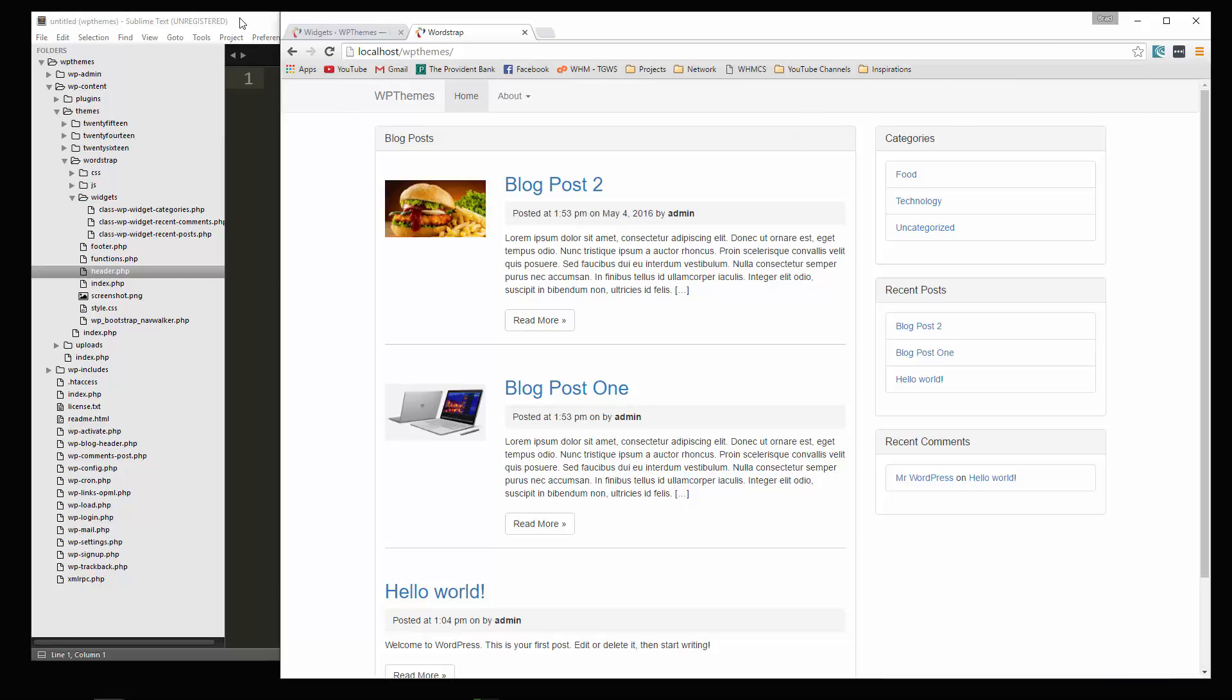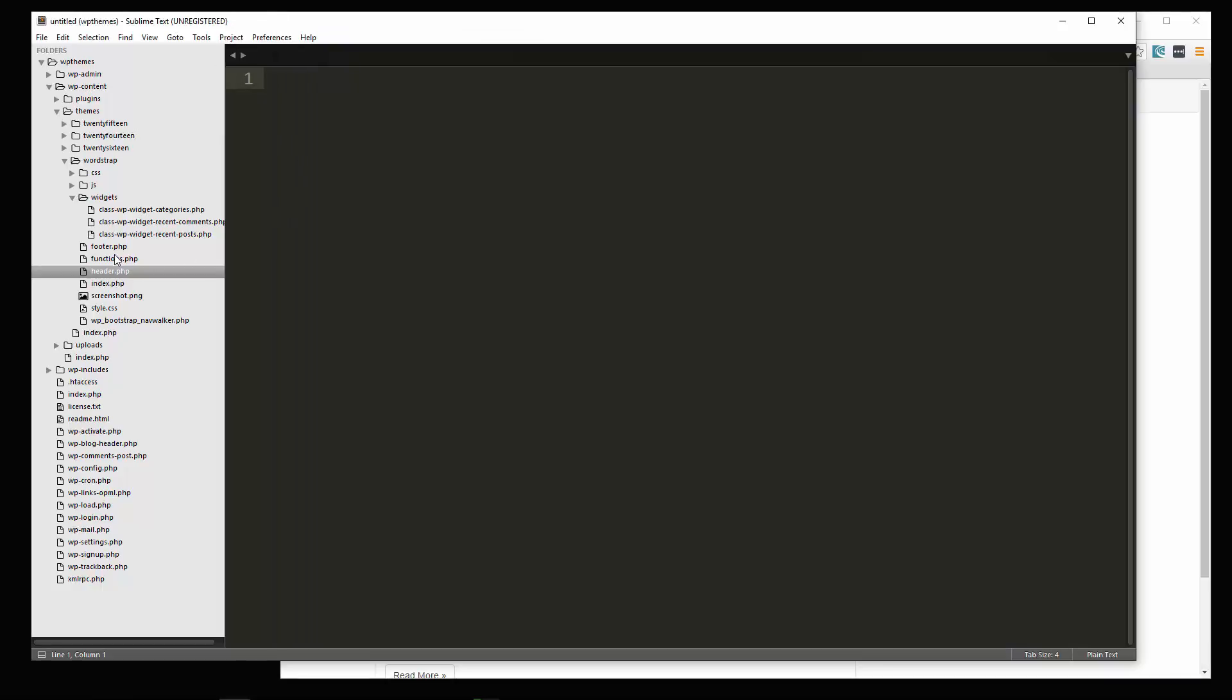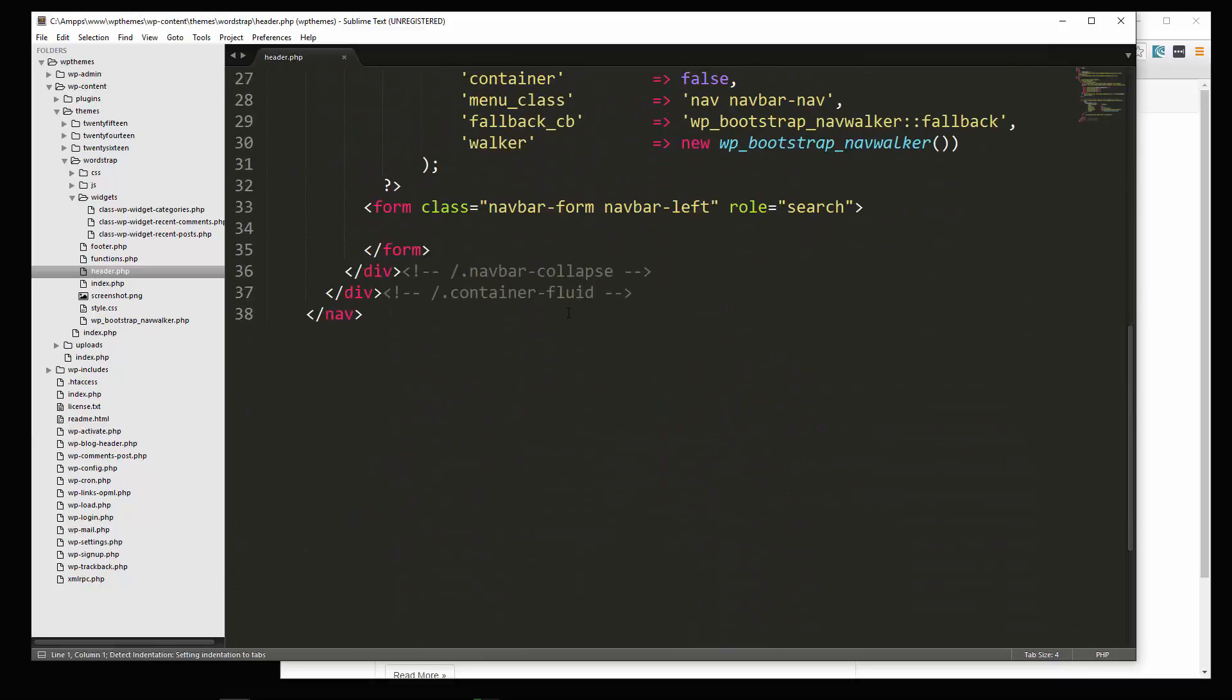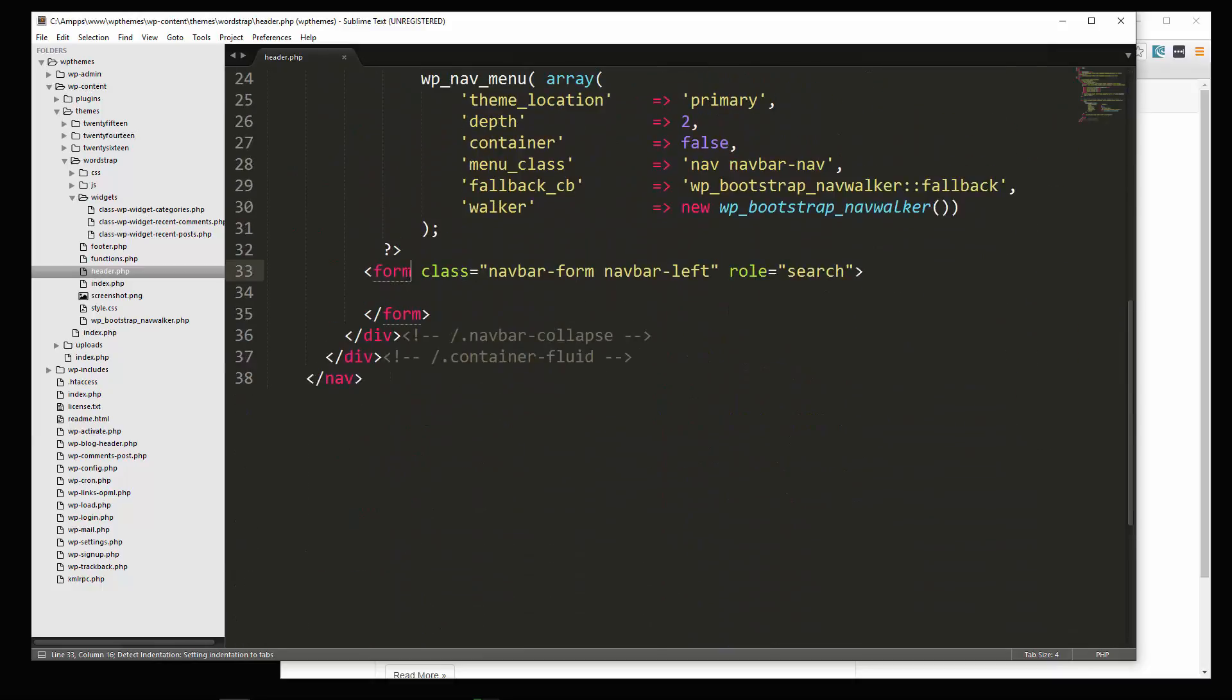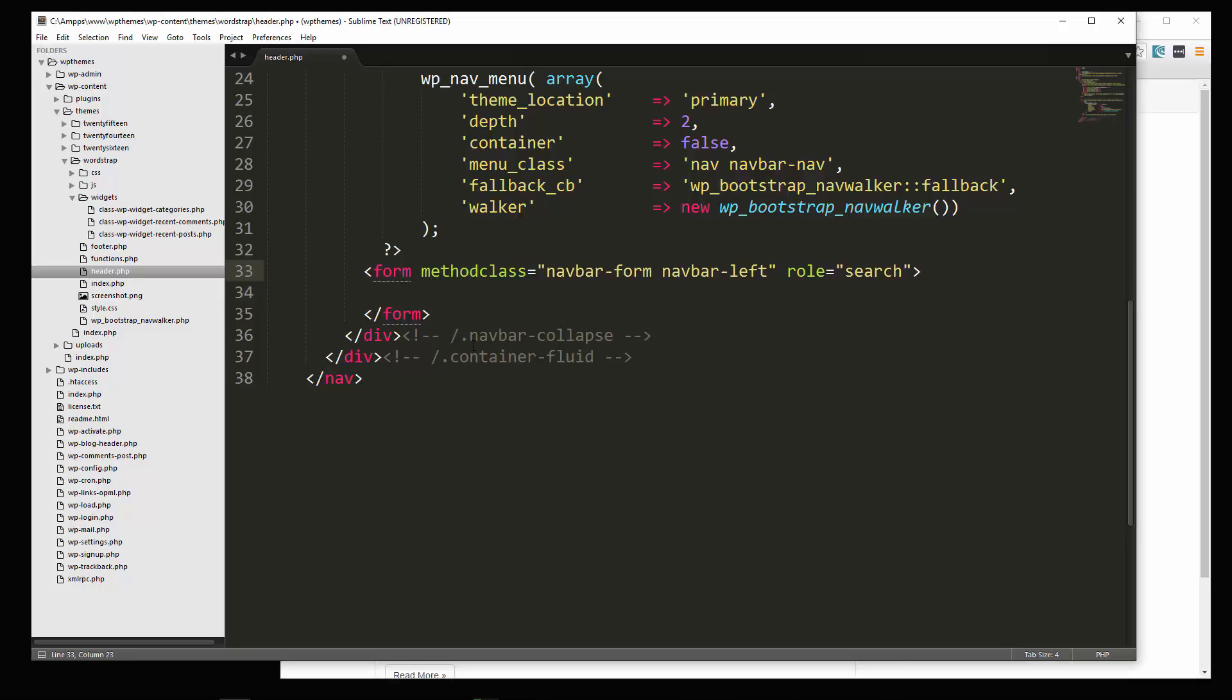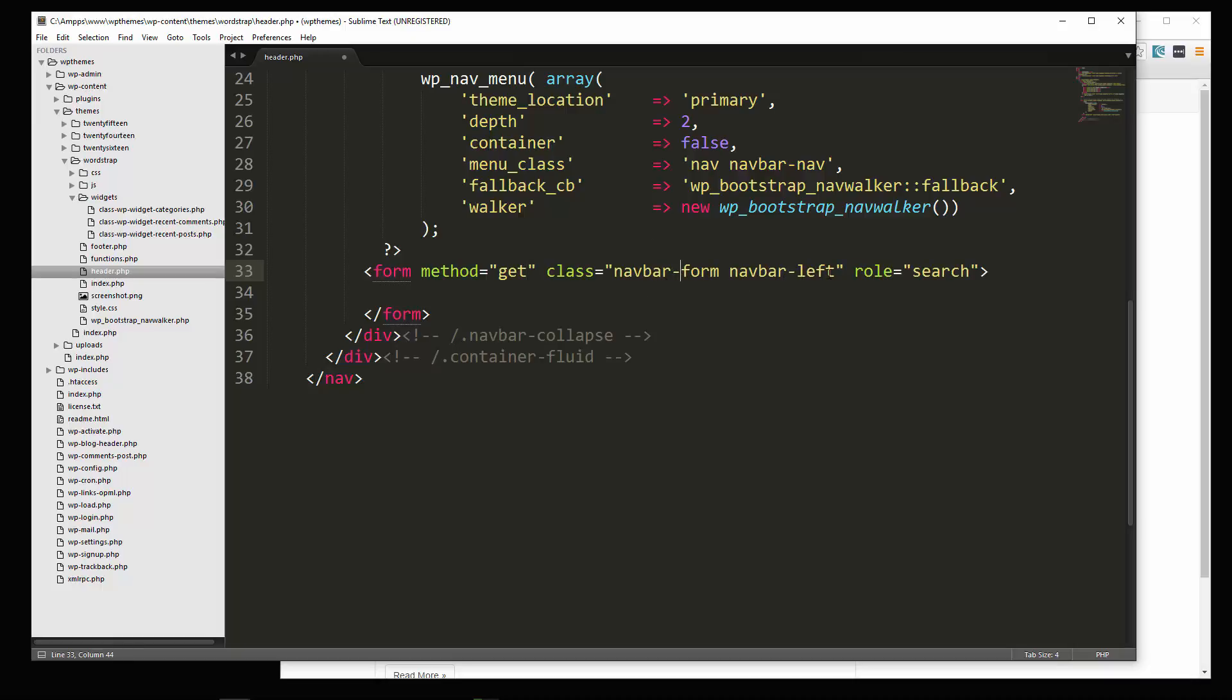Alright, so we're going to go to our header file and go down to where we have this empty form. And we're going to add some stuff to it. So first thing, we're going to add a method, and the method's going to be get. Okay, class, we can actually change this to right. I want to put it on the right. Alright, we also need to add an action.